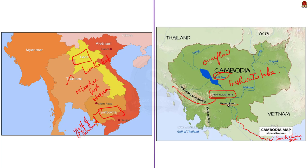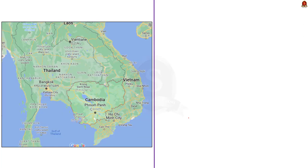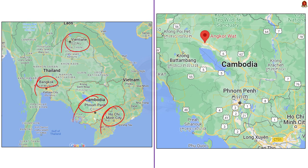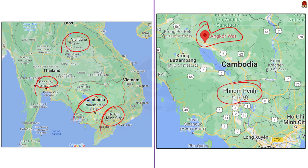UPSC might ask about the location of capitals in this region. From northernmost to southernmost: Vientiane of Laos, Bangkok of Thailand, Phnom Penh of Cambodia, and Ho Chi Minh City of Vietnam. Since Angkor Wat has been in news, UPSC might ask about its relative location to Phnom Penh — Angkor Wat is located in the northwest of Phnom Penh.